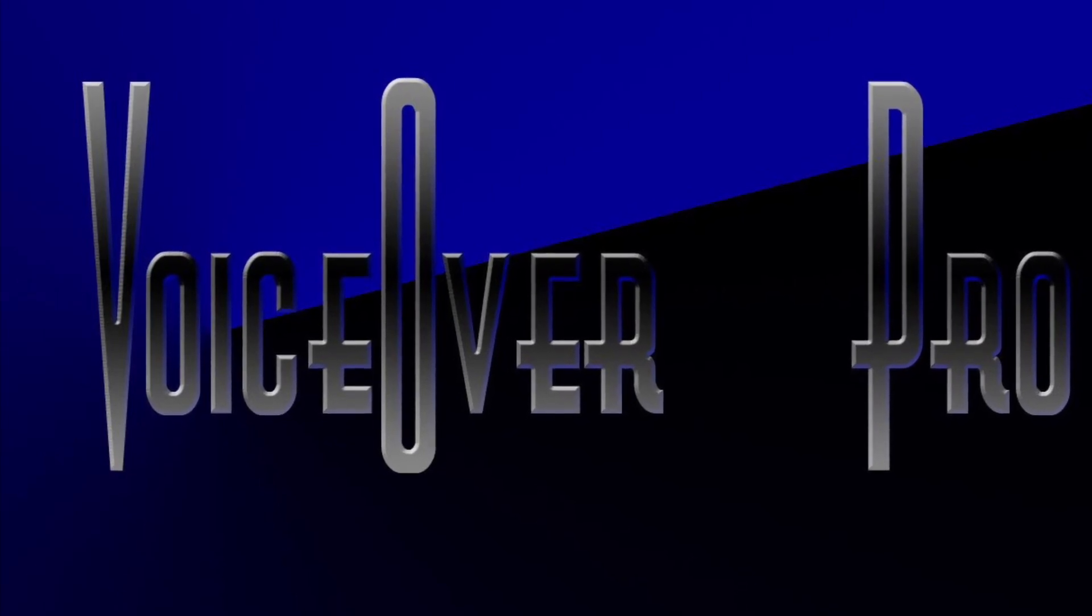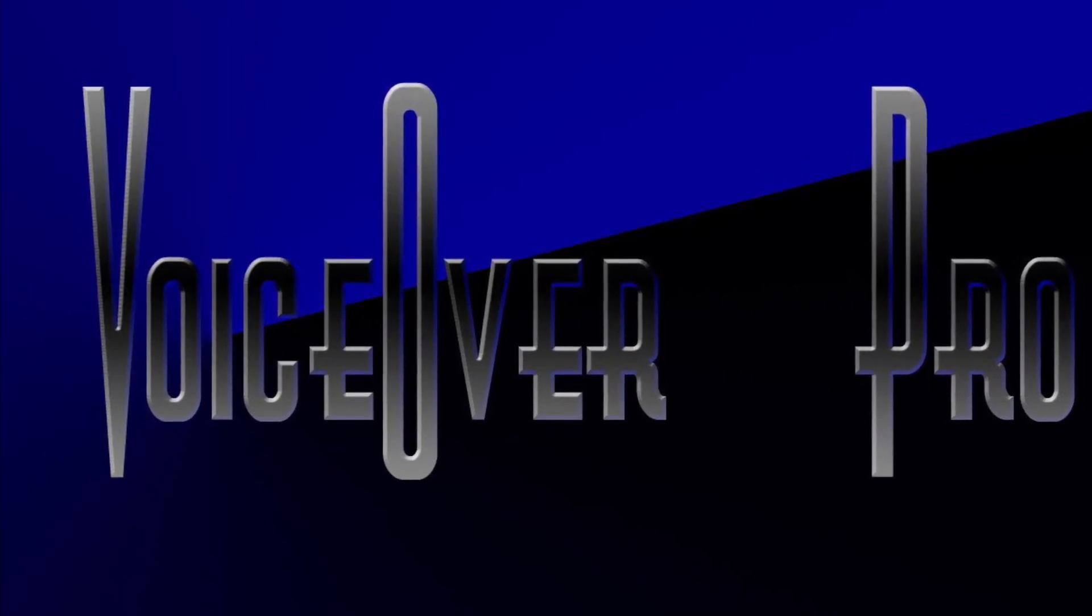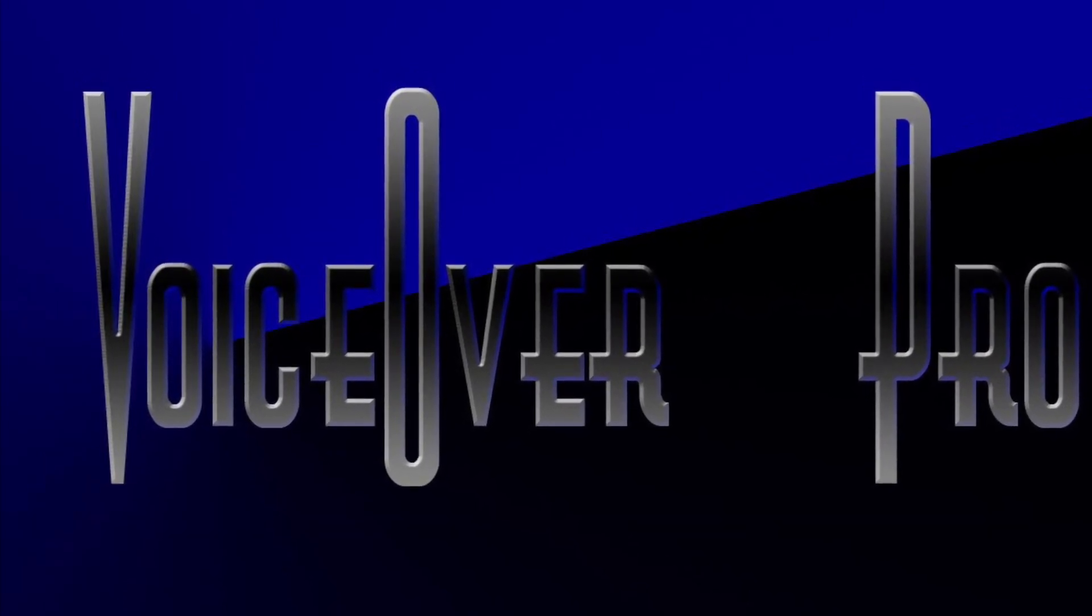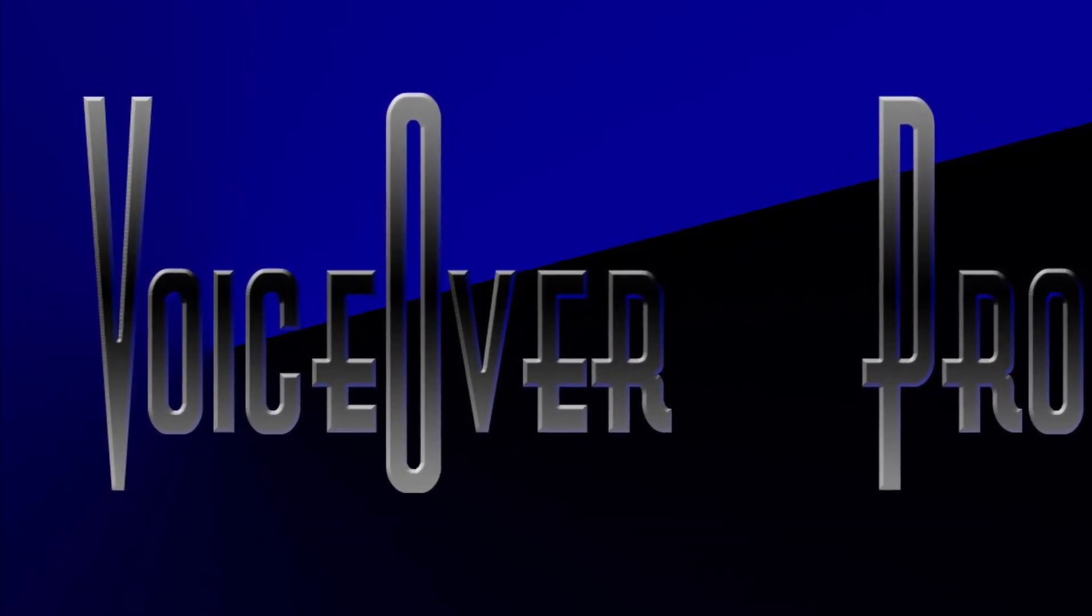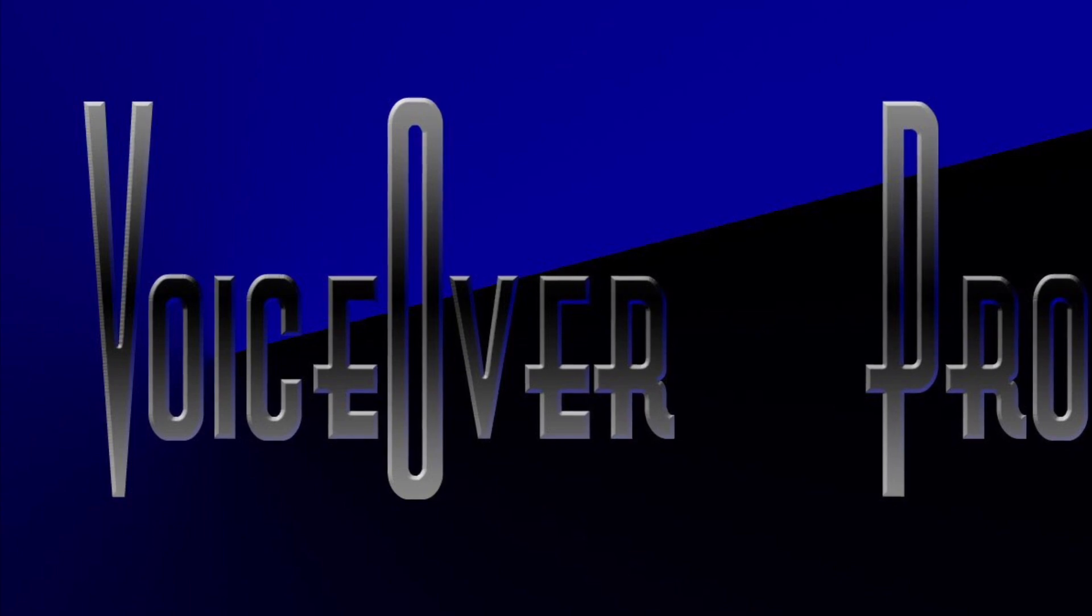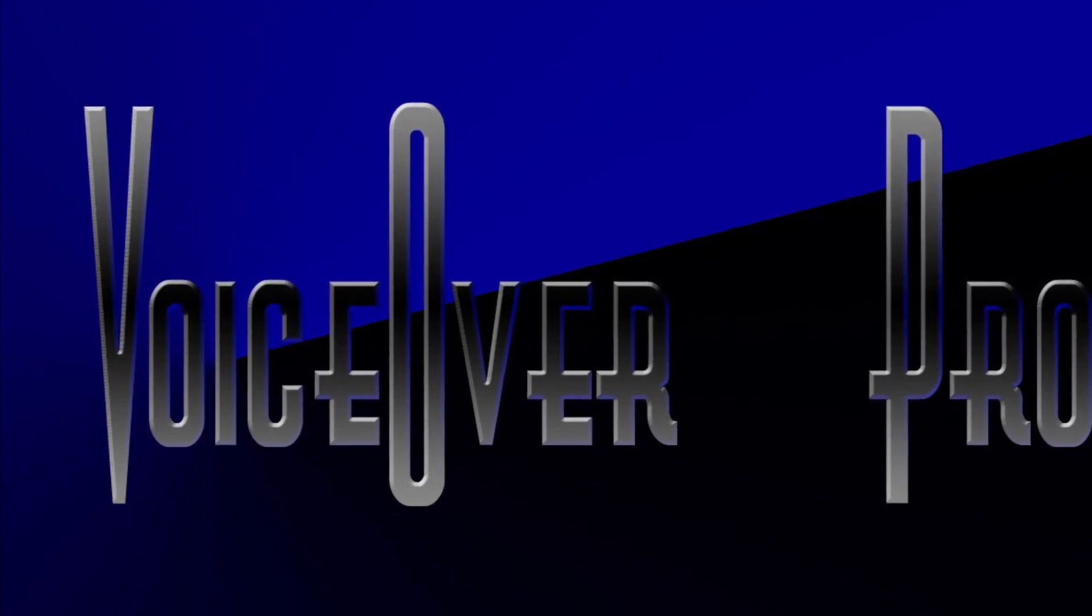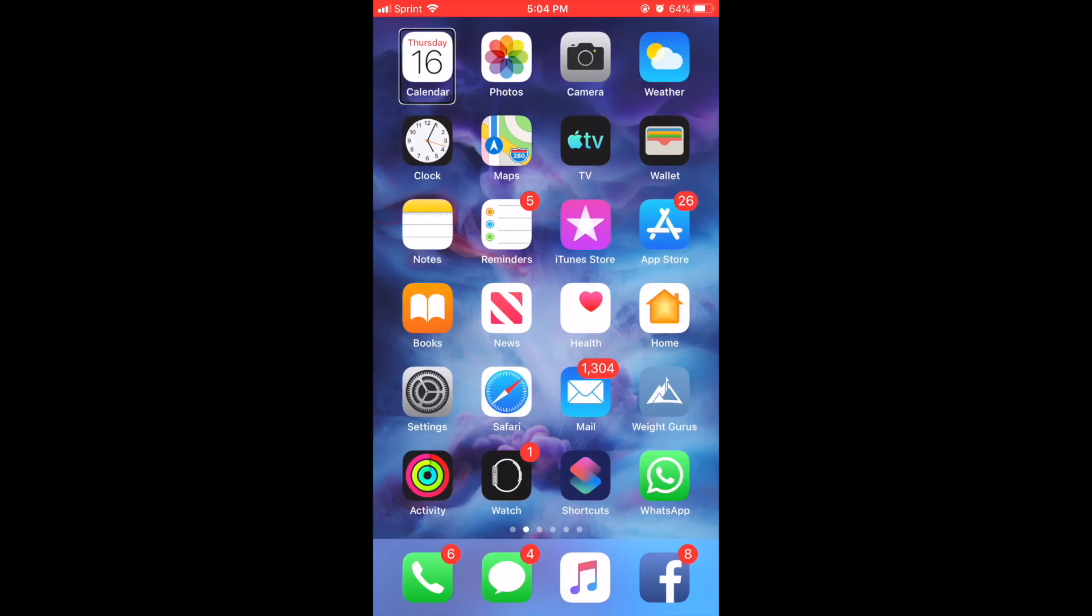Welcome to VoiceOver Pro. Hey guys, how you doing and welcome back to VoiceOver Pro.